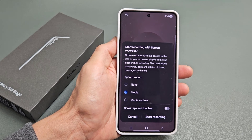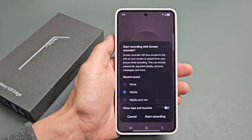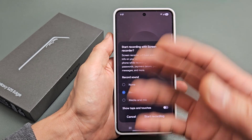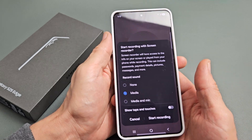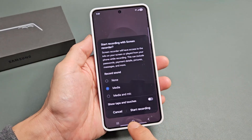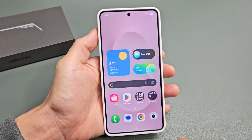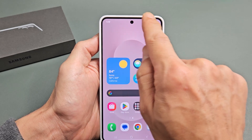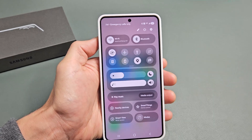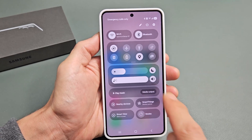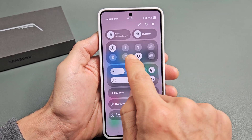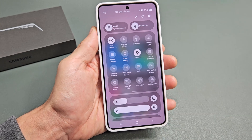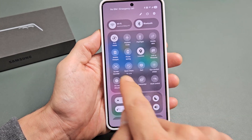Here's a Samsung Galaxy S25 Edge. I'm going to show you how to use the screen recording feature so you can record video, whatever is on your phone. So first thing is you want to go to the top right hand side and slide down, then you'll see a little line. Slide down one more time like this and you're simply going to look for a screen recorder.